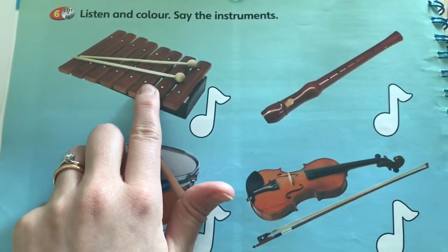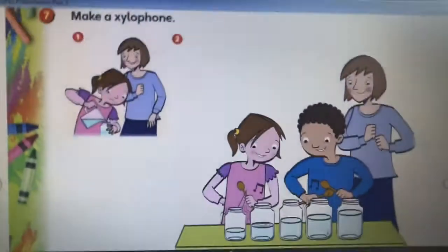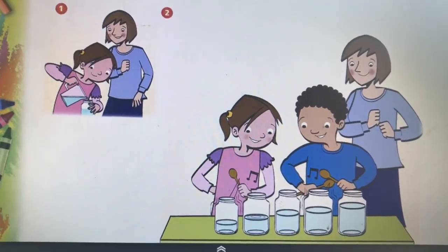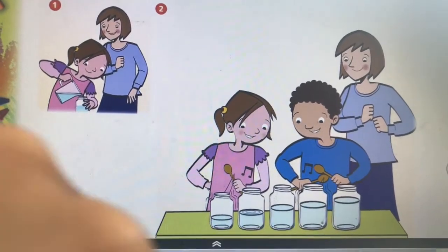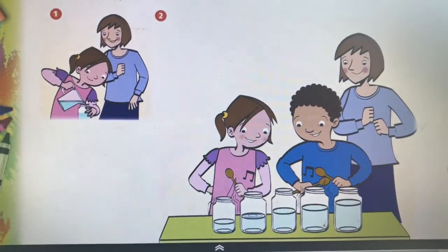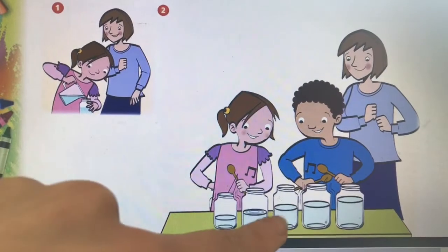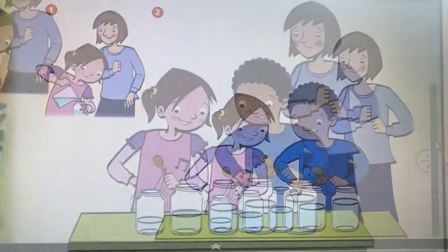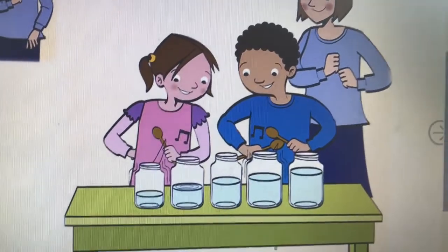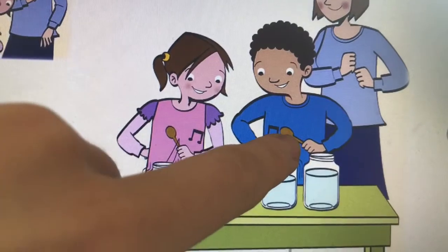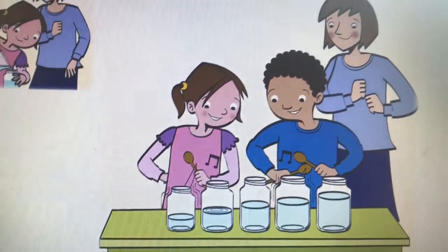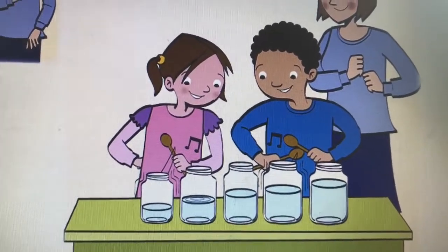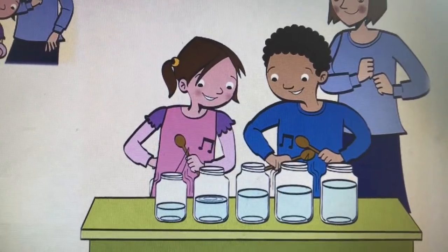Would you like to try? Let's see how you can make it. Look at this picture — you need some water and jars, empty jars. Jars are vasetti. You can put some water into the jars — they are different sizes. One is small, then this one is medium, and then three big jars. When you have finished, you can use wooden spoons — cucchiai di legno — and hit the jars gently to make music. If you want to try, you can do it, of course with your mum or your dad.